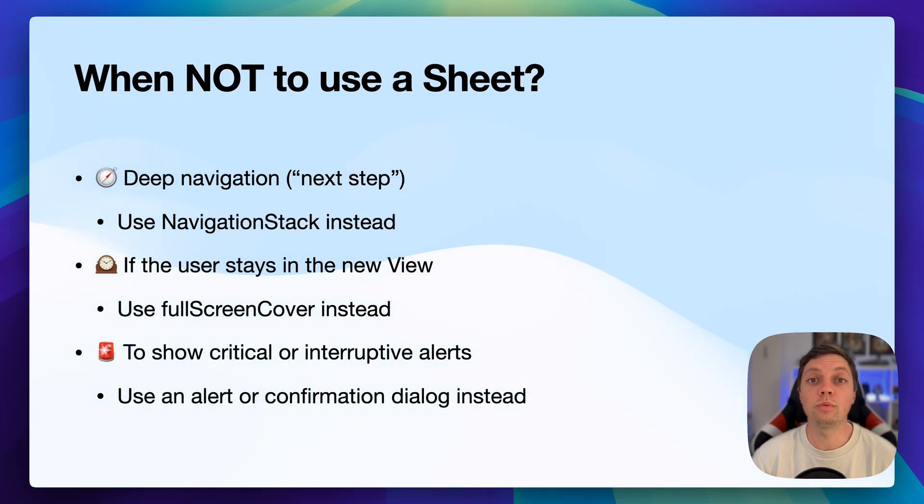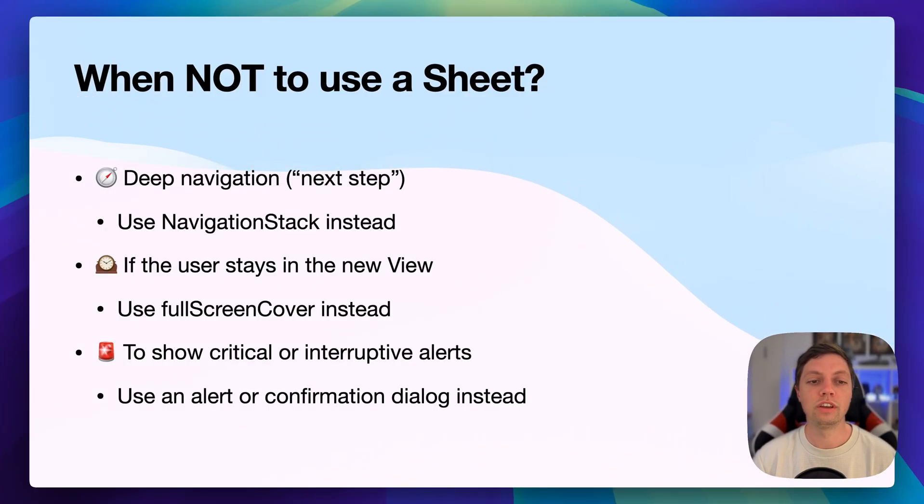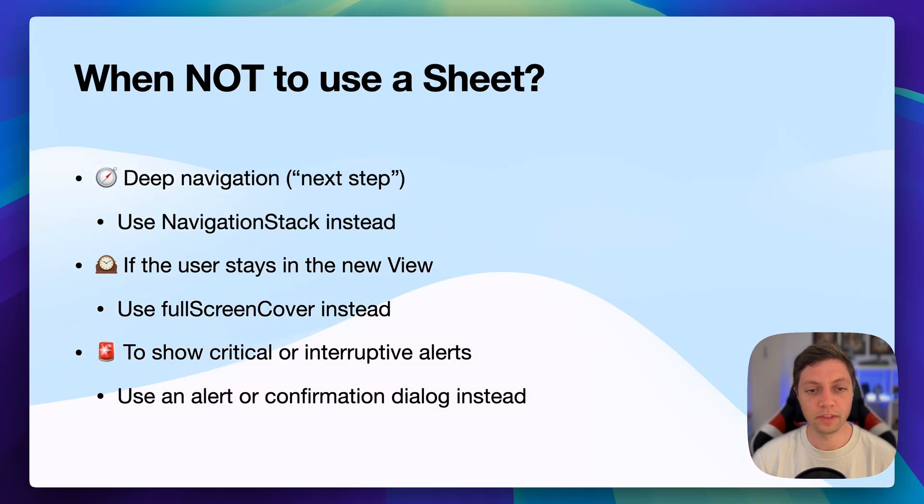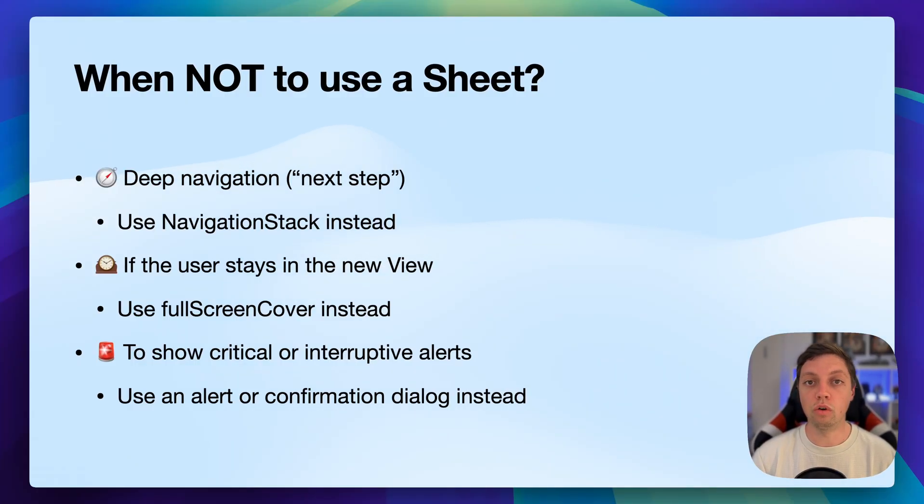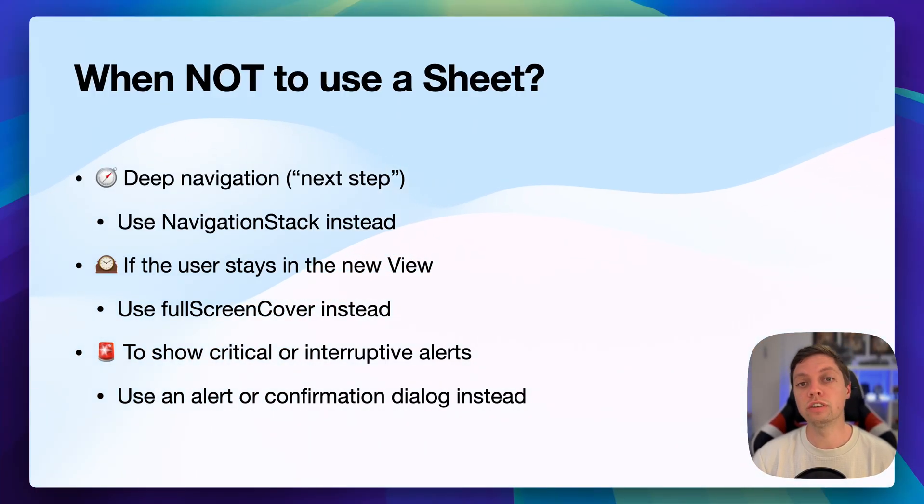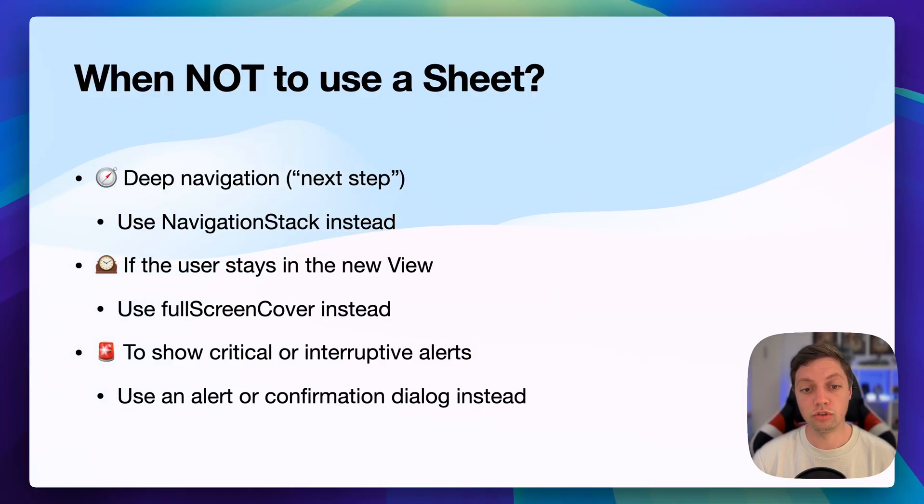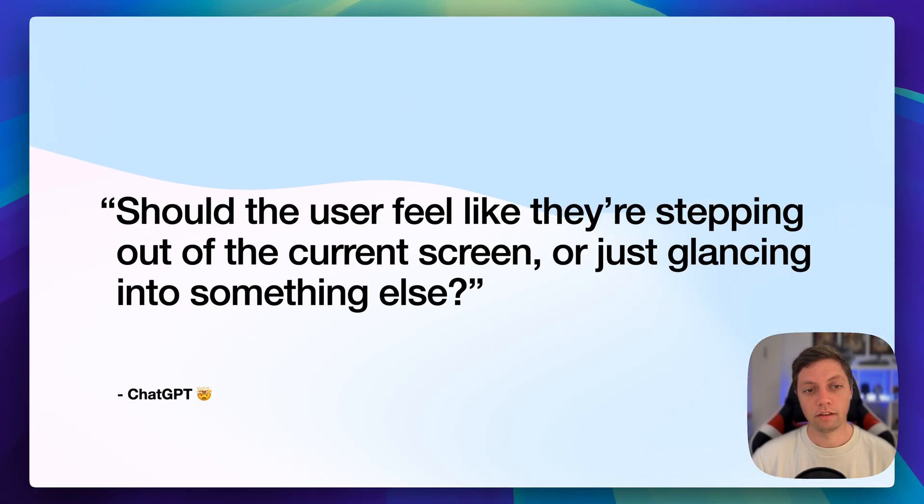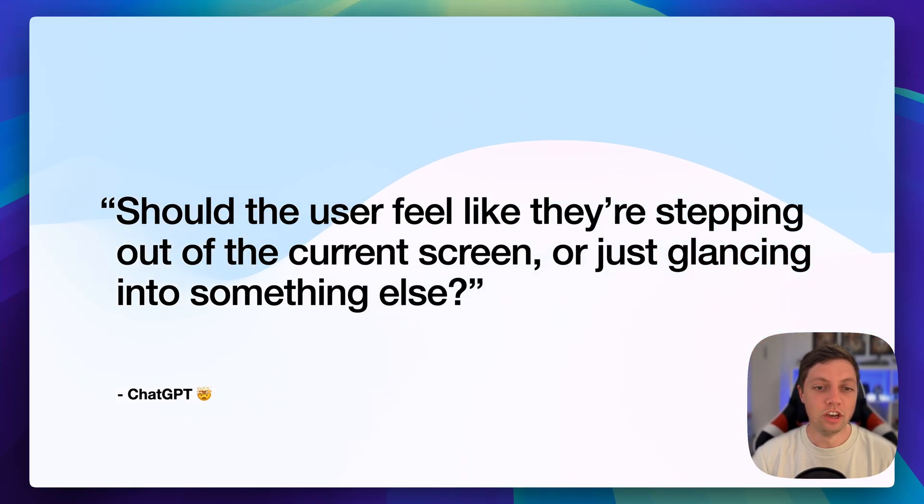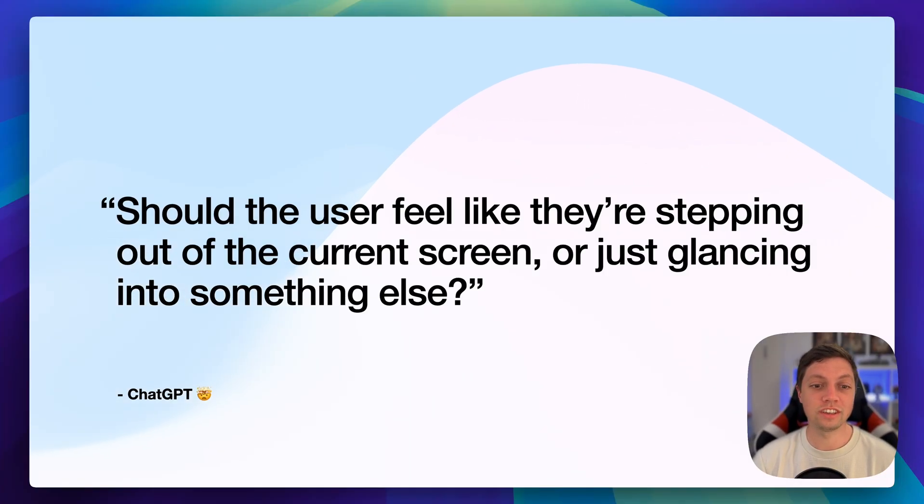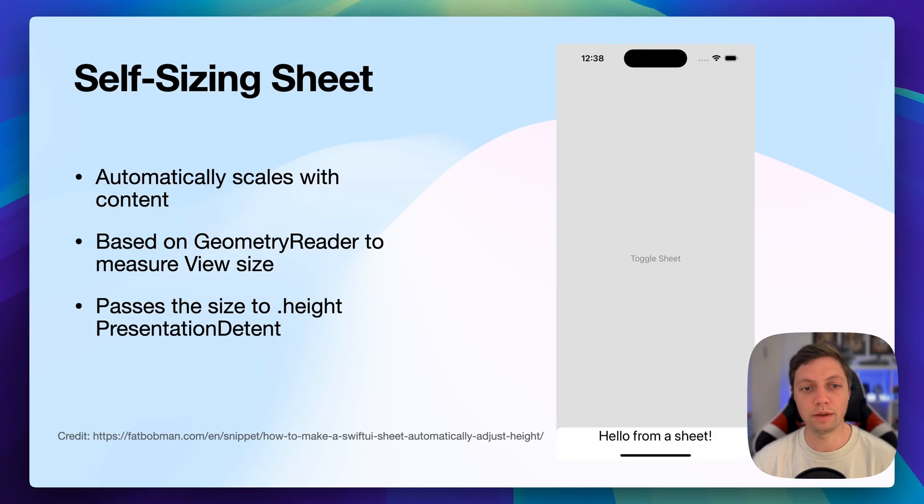This opens up the question, when should you not use a sheet? For example, for deep navigation for the next step in some sort of logical flow, in this case, you should use navigation stack instead of a sheet. If the user stays in this presented view for a longer period of time, you should also use a full screen cover or a navigation stack instead of a sheet, as a sheet is mostly temporary content. And of course, if you want to show a critical or interruptive alert, then you should use an alert or a confirmation dialogue instead of a sheet, as they keep context on the underlying screen. So I asked ChatGPT to sum up when you should use a sheet and when you should use alternatives and this is what it came up with. Should the user feel like they're stepping out of the current screen or just glancing into something else? And I think this is a good design principle to follow when integrating sheets in your app.